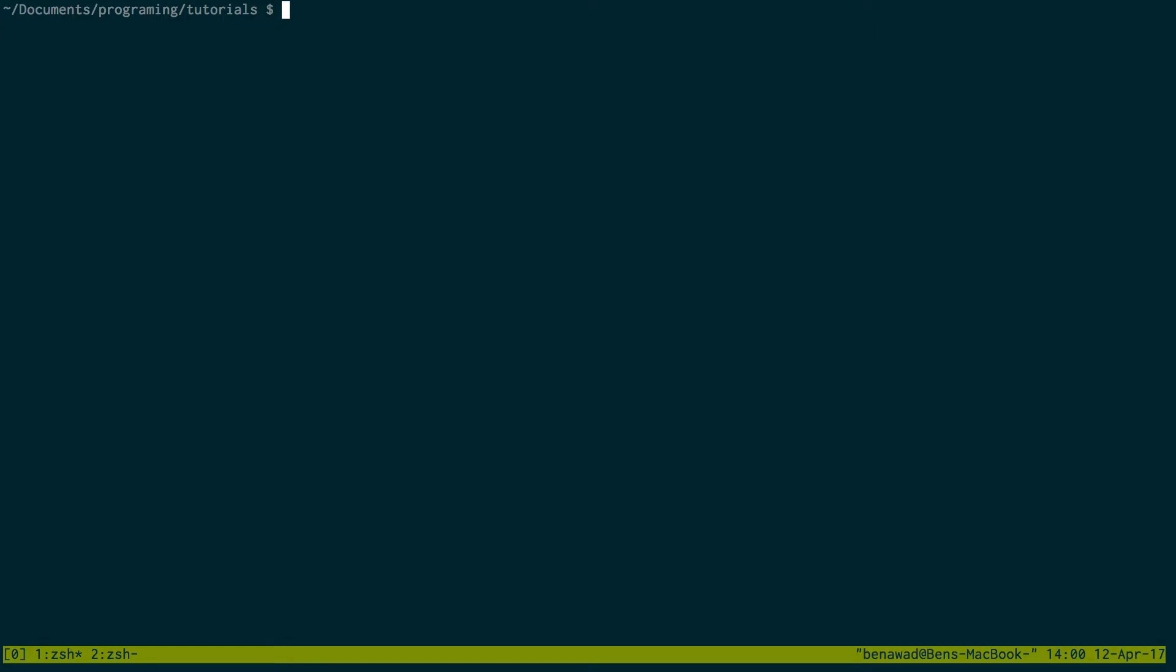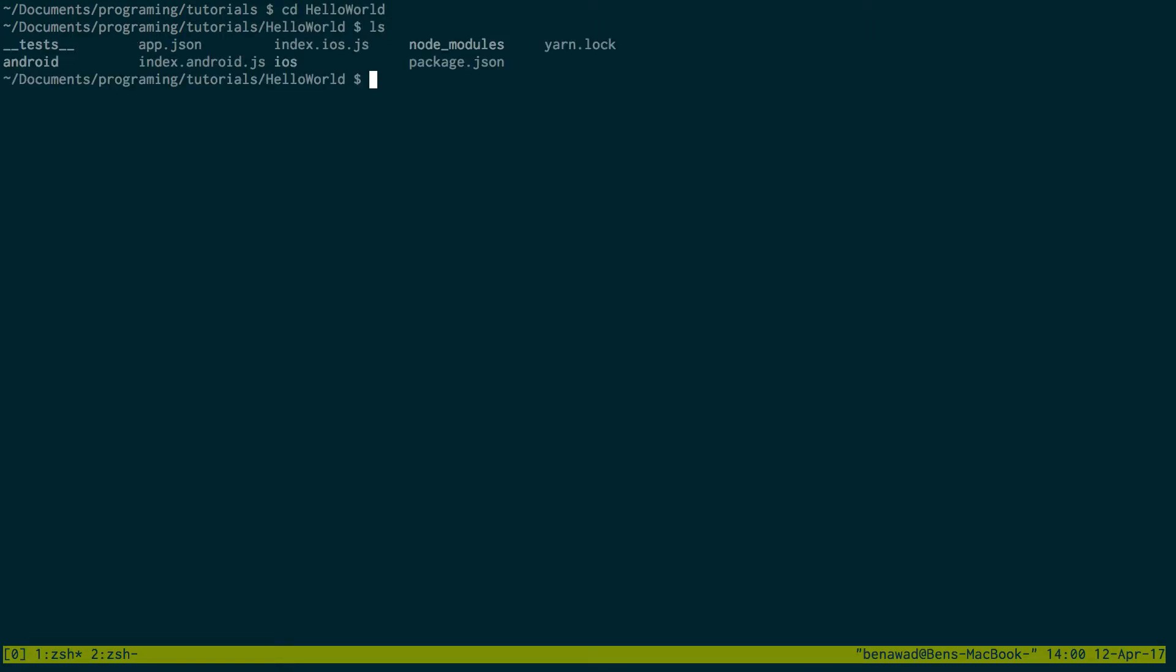Now you see you have all these files right here and you'll see an index.iOS and an android.iOS. These are your app. This is your app.